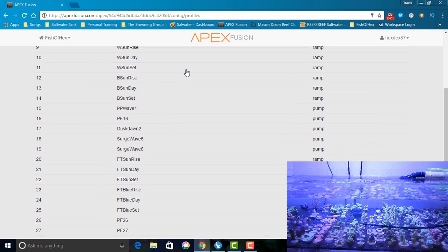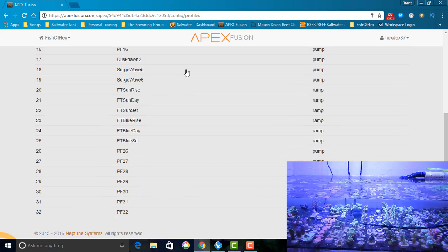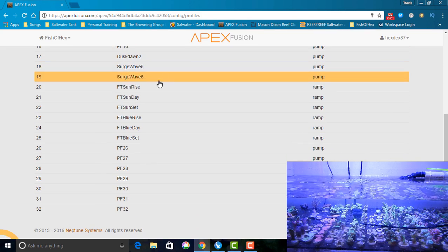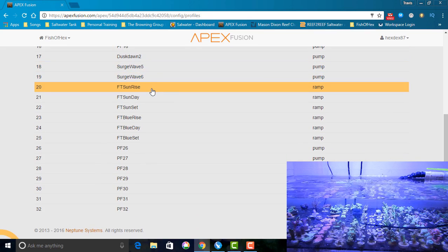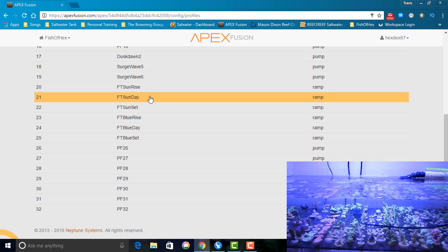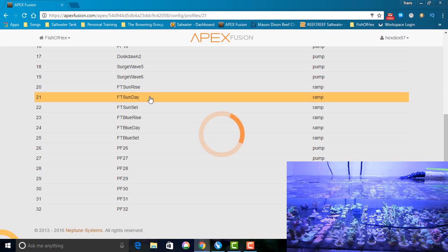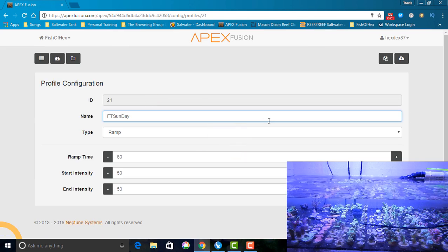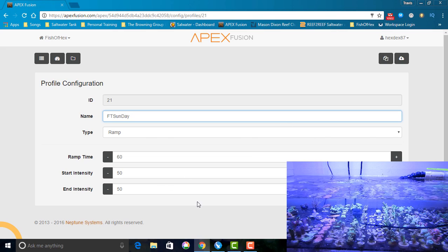Now I'm getting approximately 550 to 600 PAR in the middle of the Frag Tank. As I work my way out, it does drop, but I'm only getting down to about 250 to 300 where I was originally getting that 92, so I'm definitely happy with that.